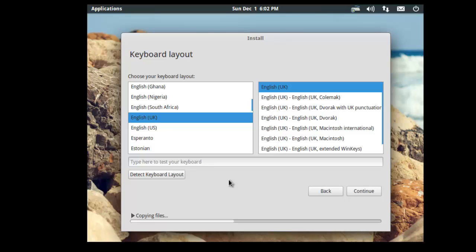So here it's asking what keyboard it wants. So we're currently using an English-UK keyboard, or if you're using a US keyboard or from somewhere else, then select the relative option on here. And hit continue.